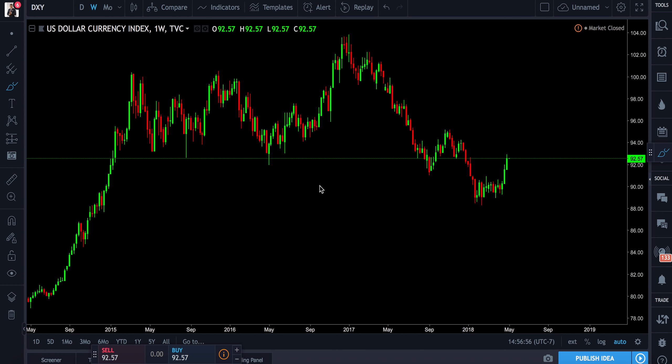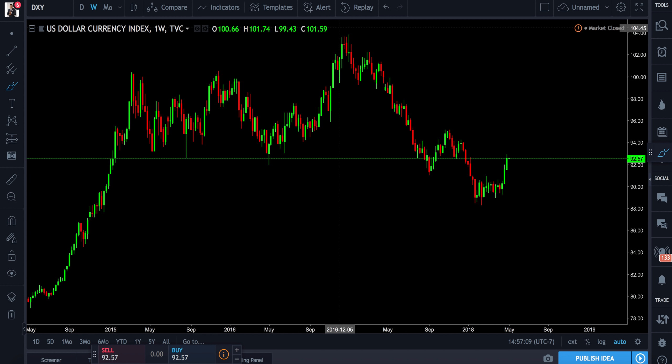I'll show you guys how to use it long term — how to use it for like a 365-day time basis and duration. So I'm going to show you guys how to successfully use impulse and correction with the U.S. Dollar Currency Index as our example.